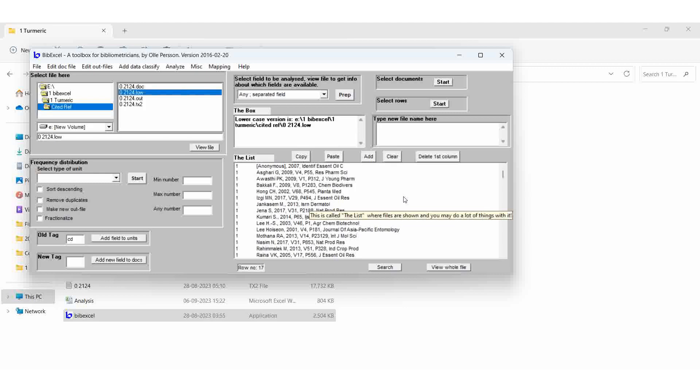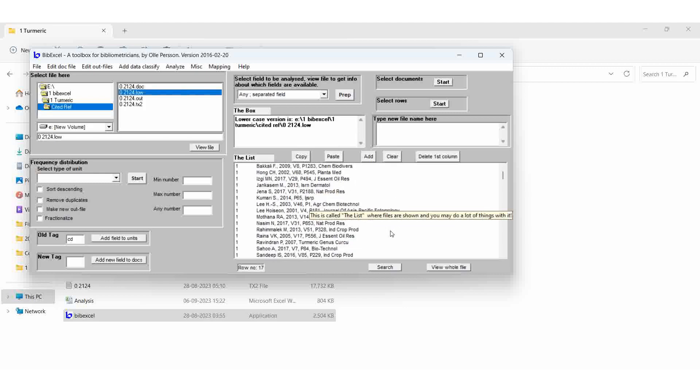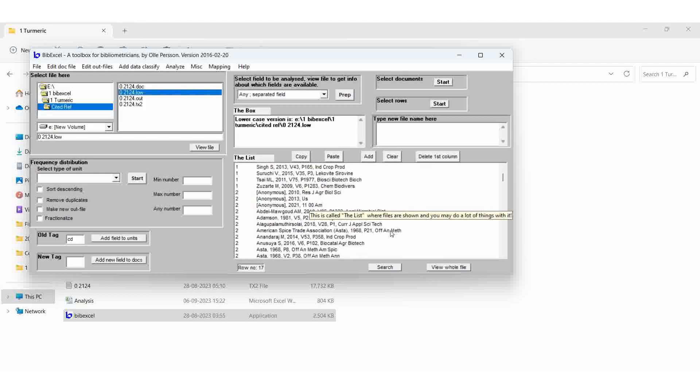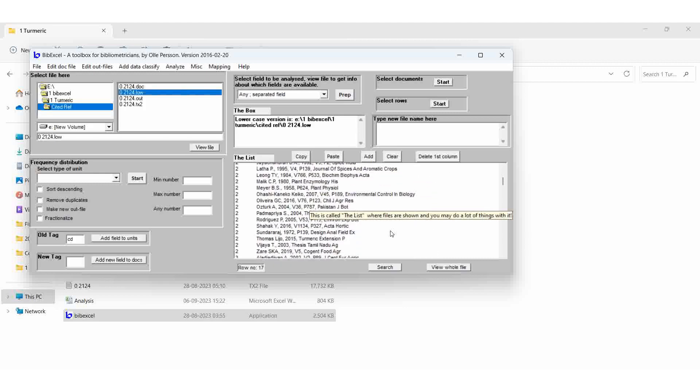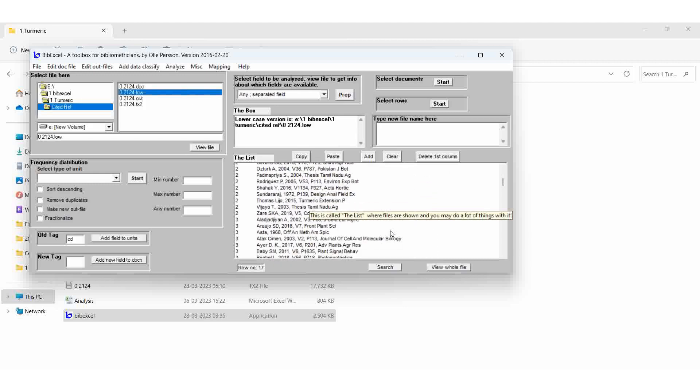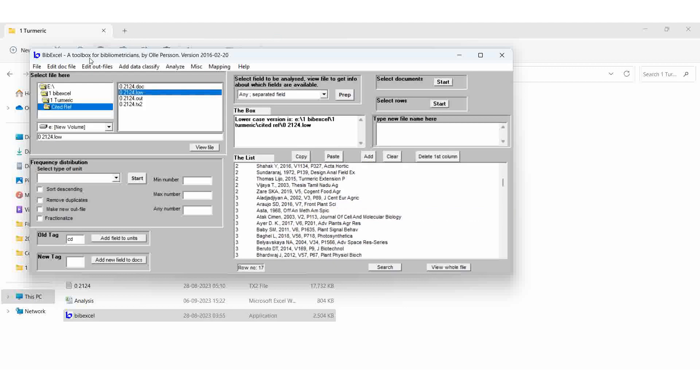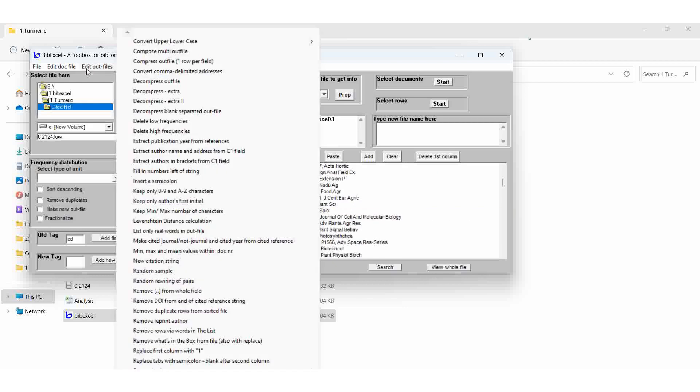That result is the LOW file. So it is coming like this only. Then there is no DOI number. So if the DOI number is there, it means you should remove it. By removing that, then edit out file, remove the DOI number from the cited. But if you give the field, it means it will remove the DOI number also.